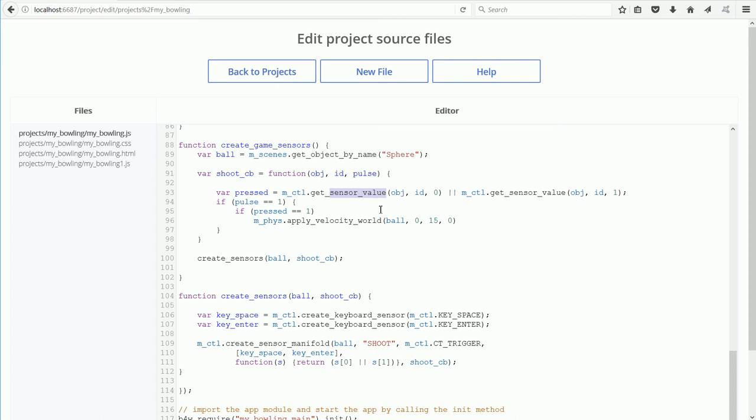For instance, we could have set a low velocity when the space bar is pressed, and a high velocity when the enter key is pressed.